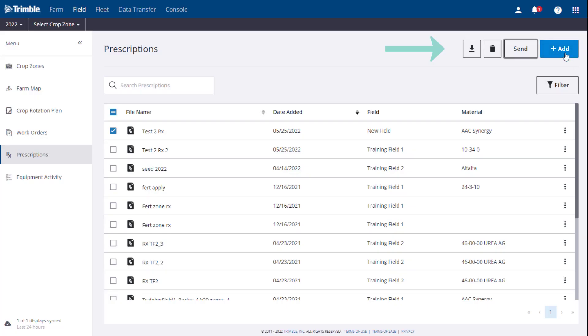And fourth, the Add button, to create a new prescription. We will go through this in more detail in just a moment.